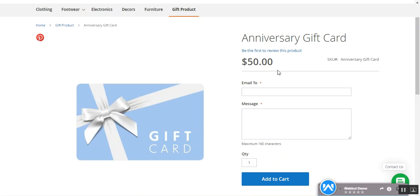Today I'll be taking you through the workflow of the Magento 2 gift card or gift certificate plugin. First, we'll see how to purchase a gift certificate, then how to redeem it, and lastly we'll see how to create the gift certificate and the initial configuration settings from the admin backend panel.